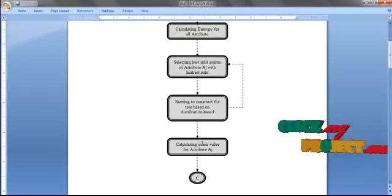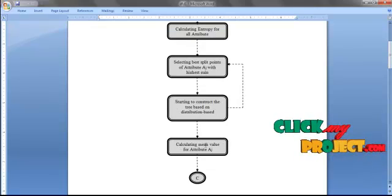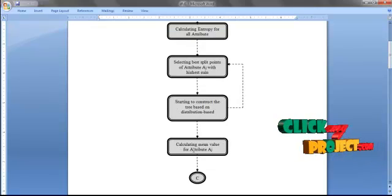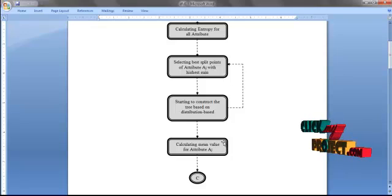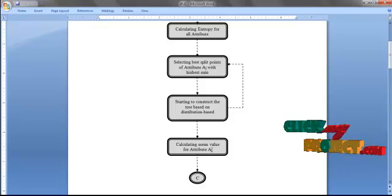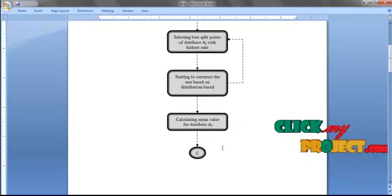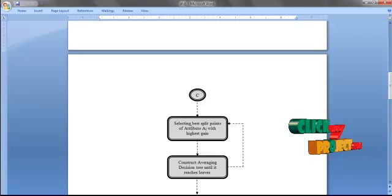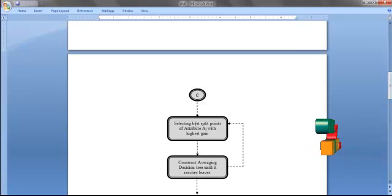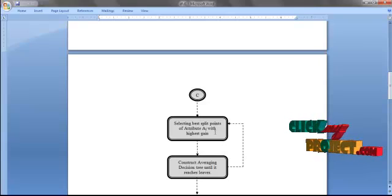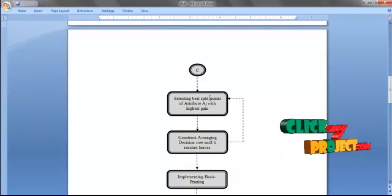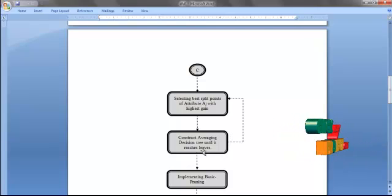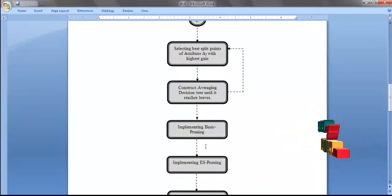Then we calculate the mean value for all attributes aj in order to construct the decision tree using the averaging method. We select the attribute with the highest mean as the root node, and repeat the above process until the tree reaches the leaf nodes.